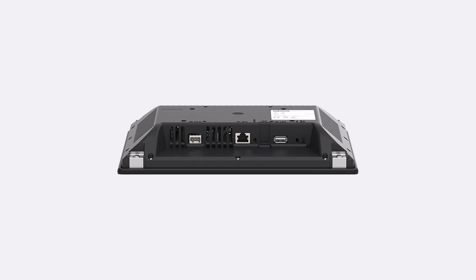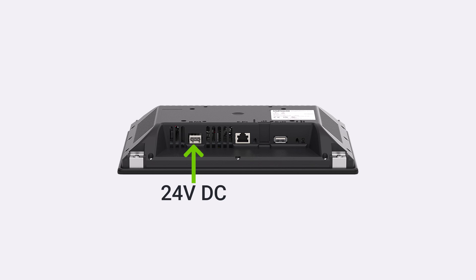The WebPanel 400 can be powered either via power over Ethernet or through a 24V DC power source. Due to the capacitive touch, a grounding connection is also required from a system perspective.